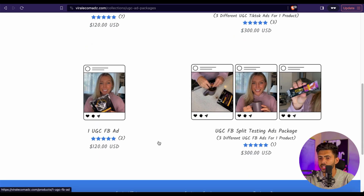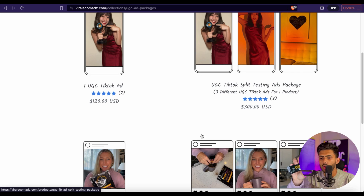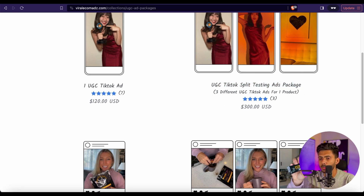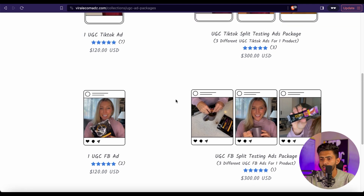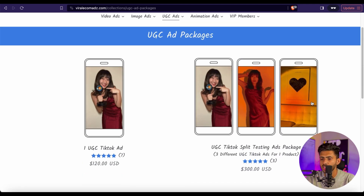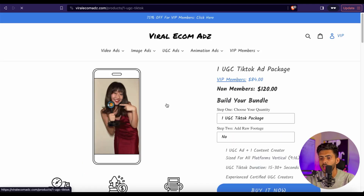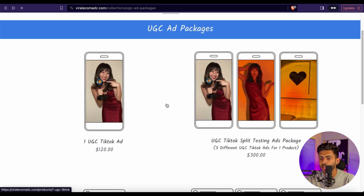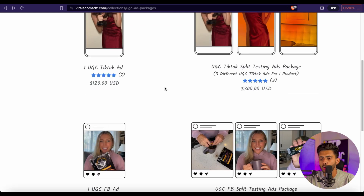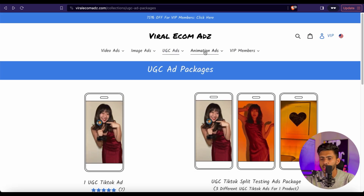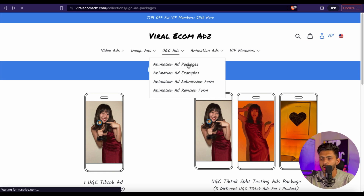After the single ad package, we have the UGC TikTok Split Testing Package where you get three different variations for one product. This one is the best because you never know which video is going to hit, so you need different options. We also have UGC ads for Facebook, so if you're running video ads on Facebook you can try those out. Viral Ecom Ads even provides animation ad packages, so if you're interested in animation videos you can try those as well.